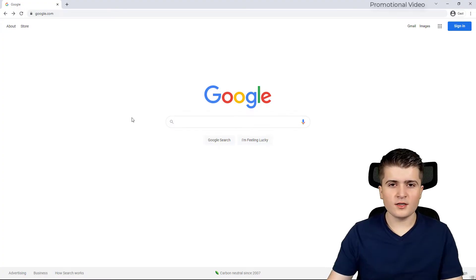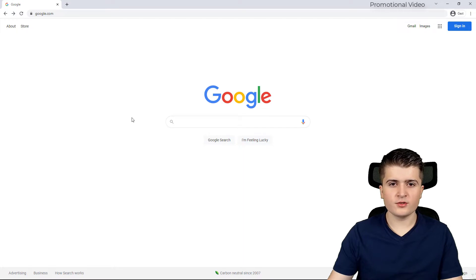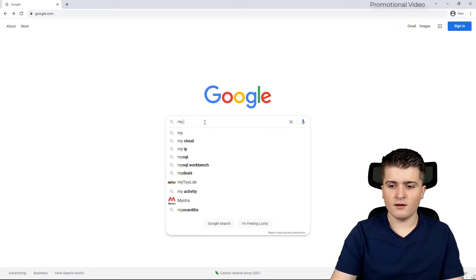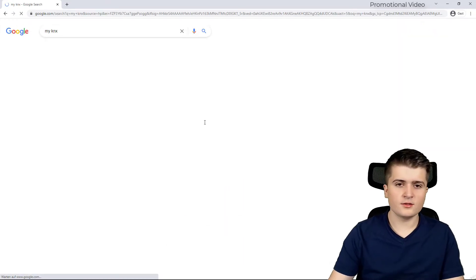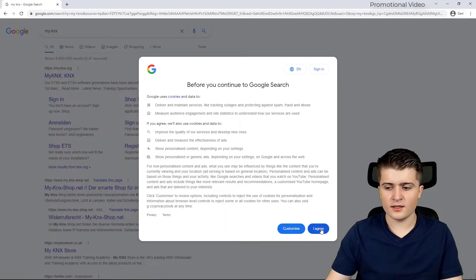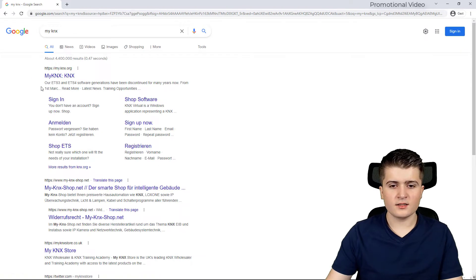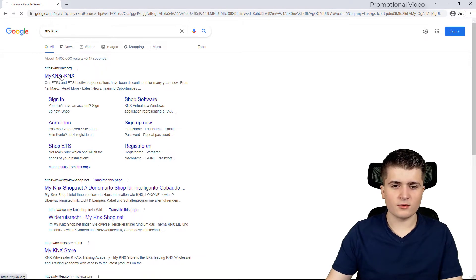Now in order to install the ETS-6 you first have to go to the my KNX page. Therefore I simply search here for my KNX and here you can see my.knx.org.